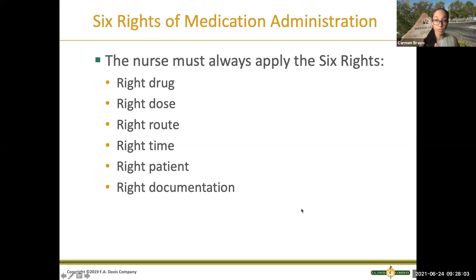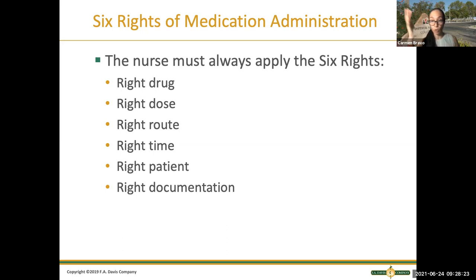These are the six rights that we have to follow every single time we administer a medication. You have to memorize these. You have to make sure you're giving the right medication, the right dose, the right route — meaning oral, sublingual, rectal — the right time or frequency, the right patient, and then document it correctly.